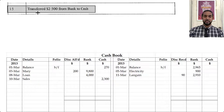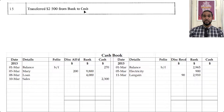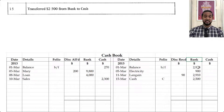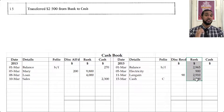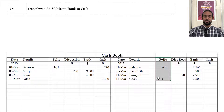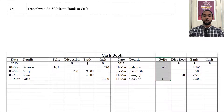On the 15th, we transferred 2,500 from bank to cash. This is a contra entry because money is moving between bank and cash. If we're taking it out of bank, bank is decreasing. To record a decrease in bank, you have to credit bank because bank is an asset — to record a decrease in an asset you credit the asset account. So you're going to see 2,500 on the credit side. Under folio, make sure to put C to record that it is a contra entry — a transfer to cash.